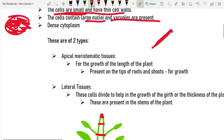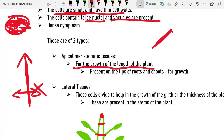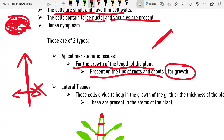There are two types of meristematic tissues: apical and lateral. Apical meristematic tissues are responsible for the growth of the length — the height — of the plant, not the width. They are present on the tips of roots and shoots and help in the growth of roots and shoots.